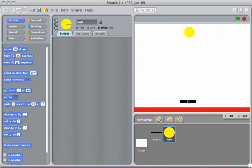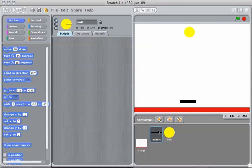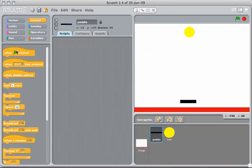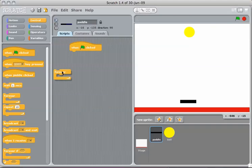And we're going to program the paddle first, because that's the easiest, and we just want it to go back and forth. I'm going to go on the paddle, and what we want to do is we're going to need to start with a control when the flag is clicked. And the paddle is always going to do the same thing, so we just need it forever.